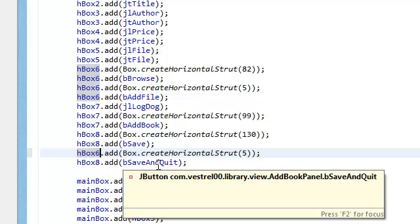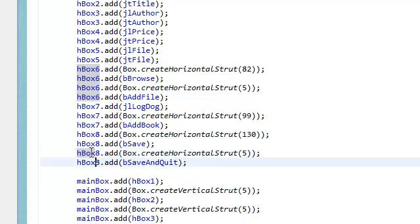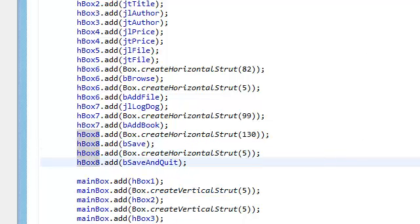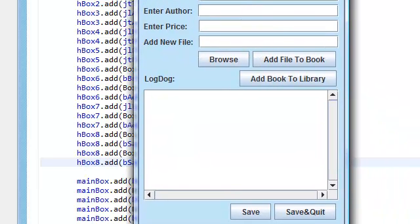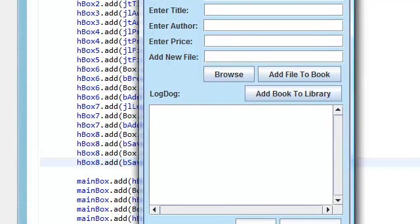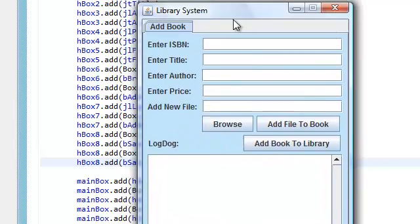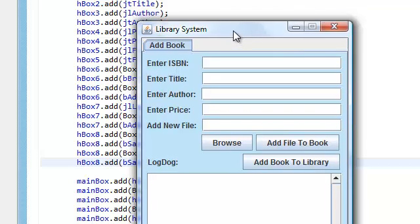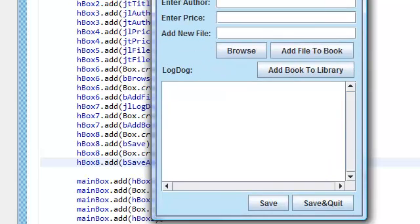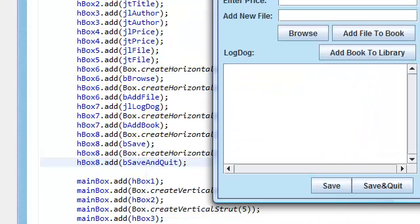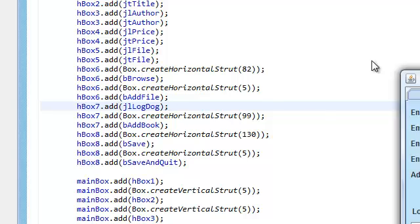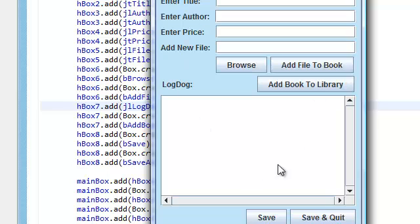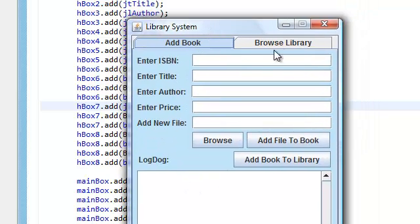Alright. Let's run it again. And there we go. Alright, pretty cool. Let me close this for now. And now we're ready to create our other panel. Remember I said we were gonna create two panels. And now that we're done creating this panel, we're going to create the browse library panel.